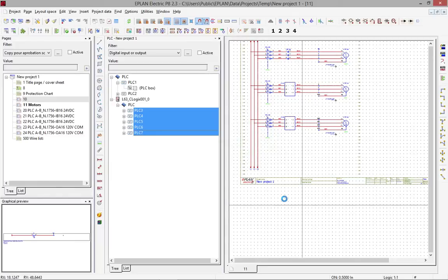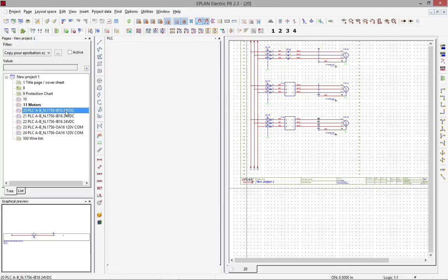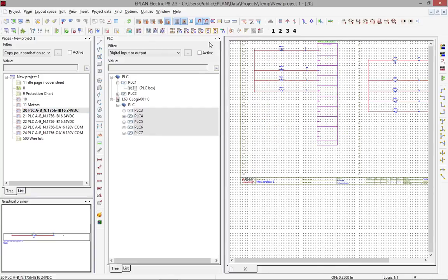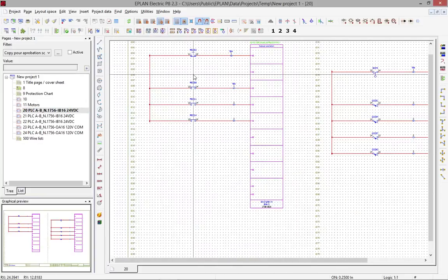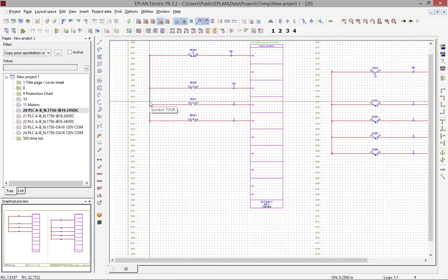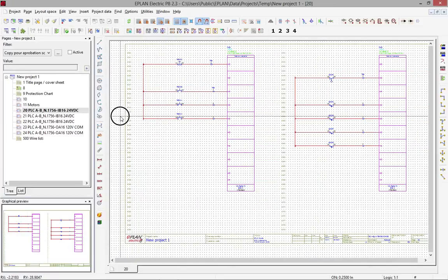Now here you can see on the left-hand side, this is what got generated. Page 20 is the first PLC card — let me just close this — with all the individual items that are actually related to it.